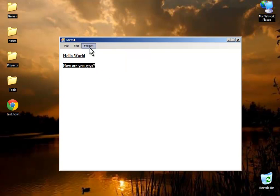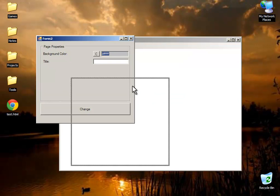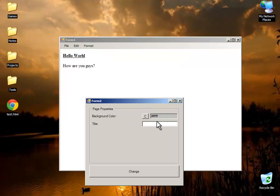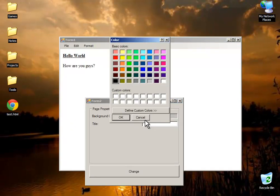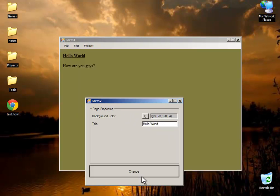Cut the bold and right-click page properties and list the letter color and change the title to 'hello world'. Now click change, see the magic.